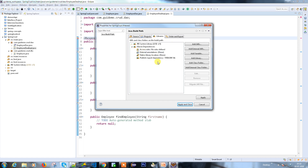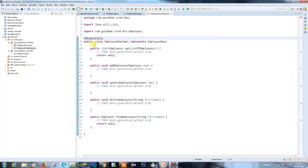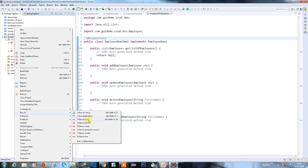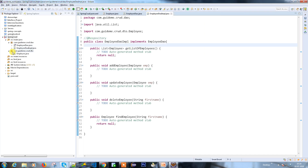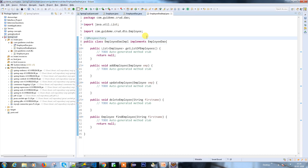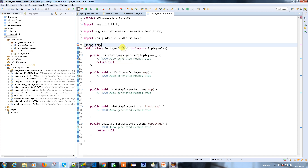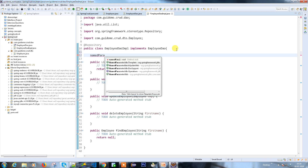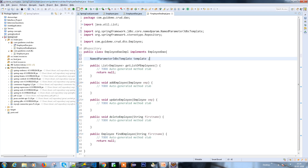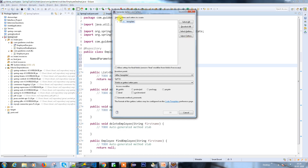It looks like the Maven dependencies weren't loaded properly. Let's do a Maven clean build. Now that Maven clean is done, if you expand the Maven dependencies you'll have all the dependencies here. Let's uncomment the code and import it. Now the @Repository annotation is recognized. We're going to use a template — a NamedParameterJdbcTemplate — and give it a reference called 'template'.